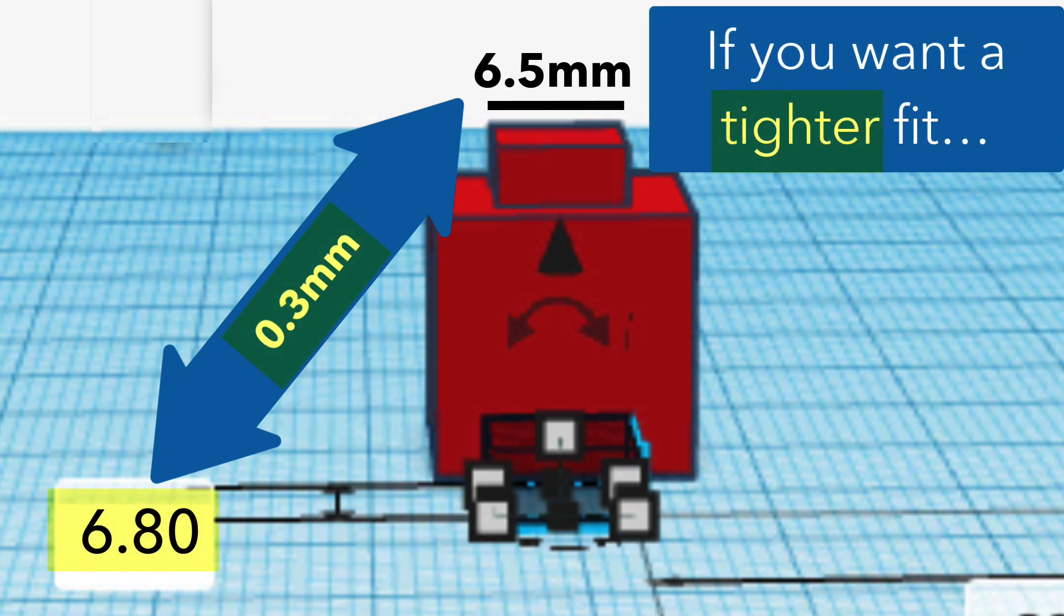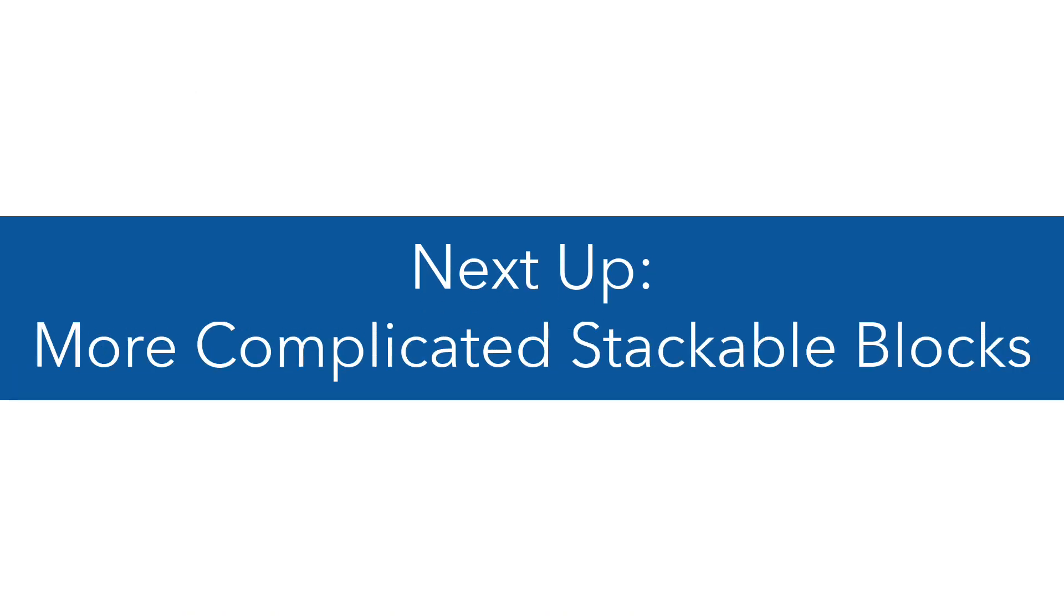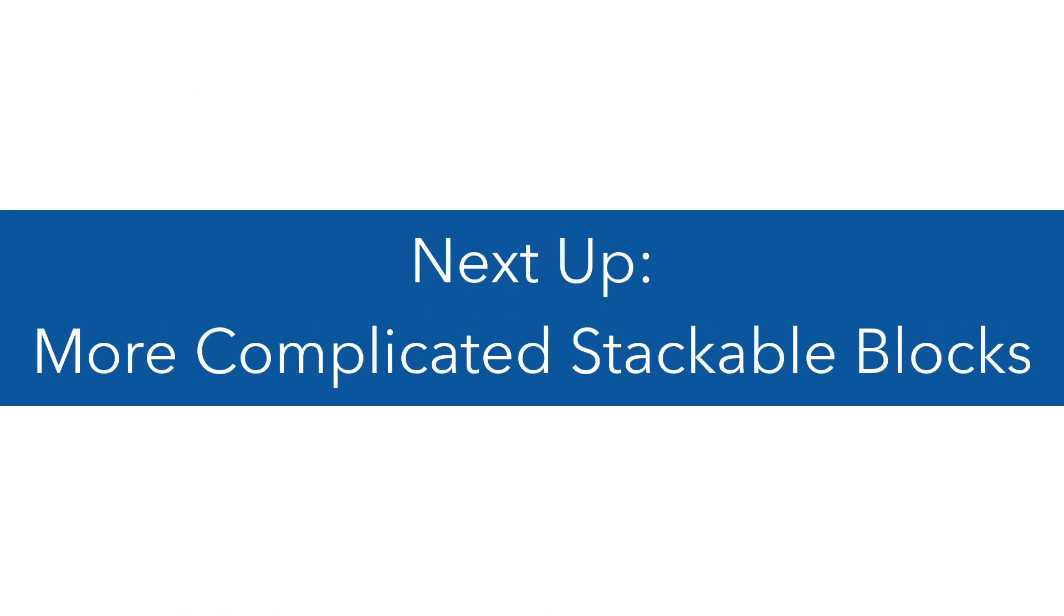You can see which one works best on your 3D printer and which one feels the best. Good luck, and come back and I'm going to show you a slightly more complicated stackable block that teaches you different alignment skills and different Tinkercad skills. I hope you enjoyed watching this video.